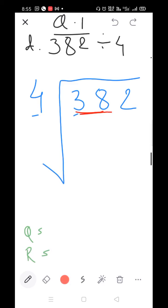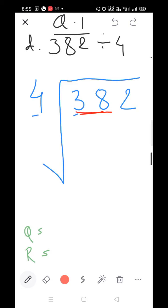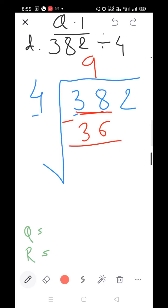Start the table of 4: 4×5=20, 4×6=24, 4×7=28, 4×8=32, 4×9=36, 4×10=40. Since 40 is larger than 38, take 4×9=36. Subtract: 8 minus 6=2, 3 minus 3=0. Bring down the 2.